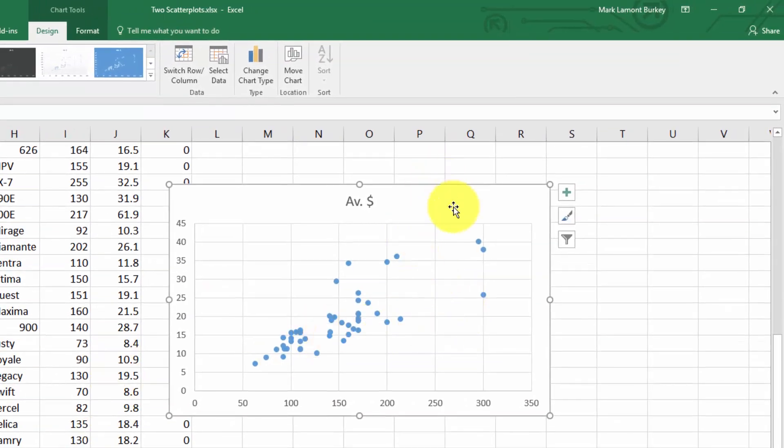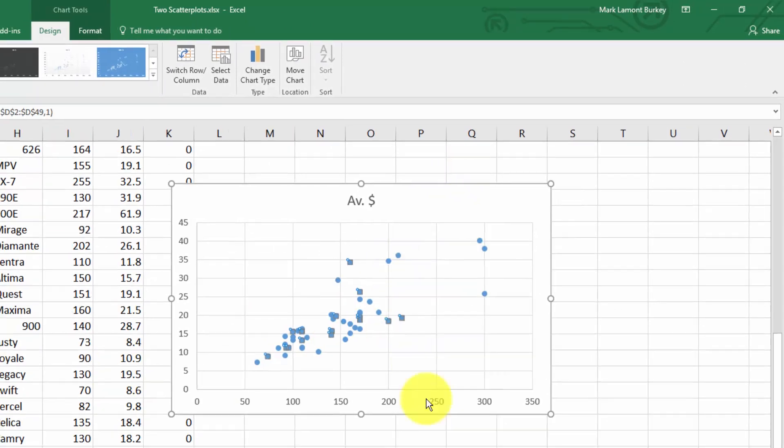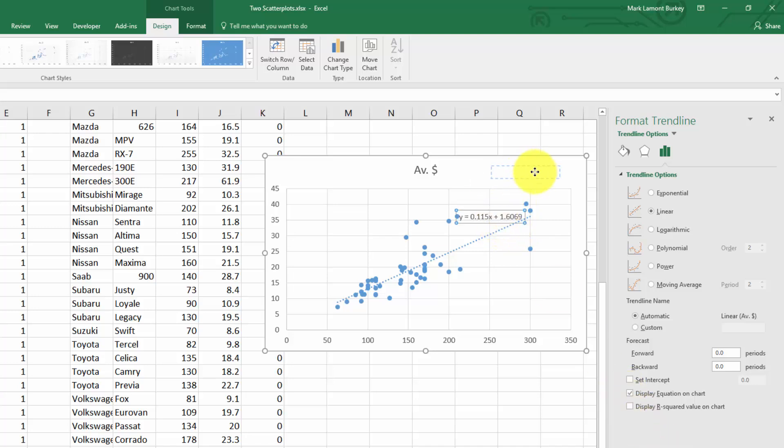Right click on one of these points and click 'add trend line'. Let's go ahead and display the equation on the chart.